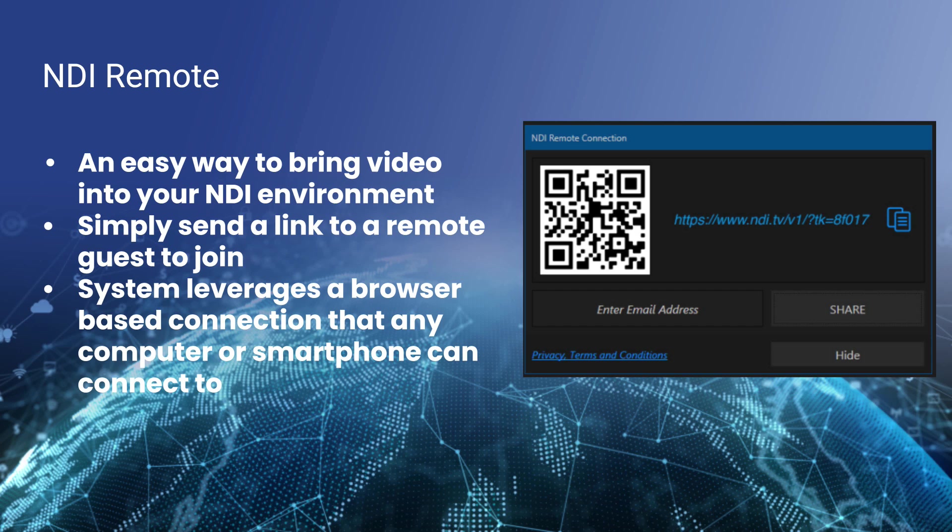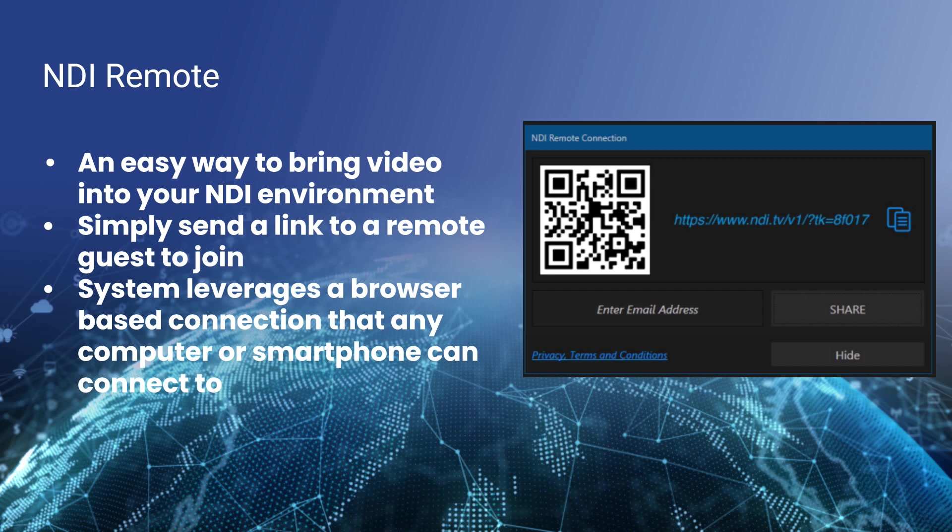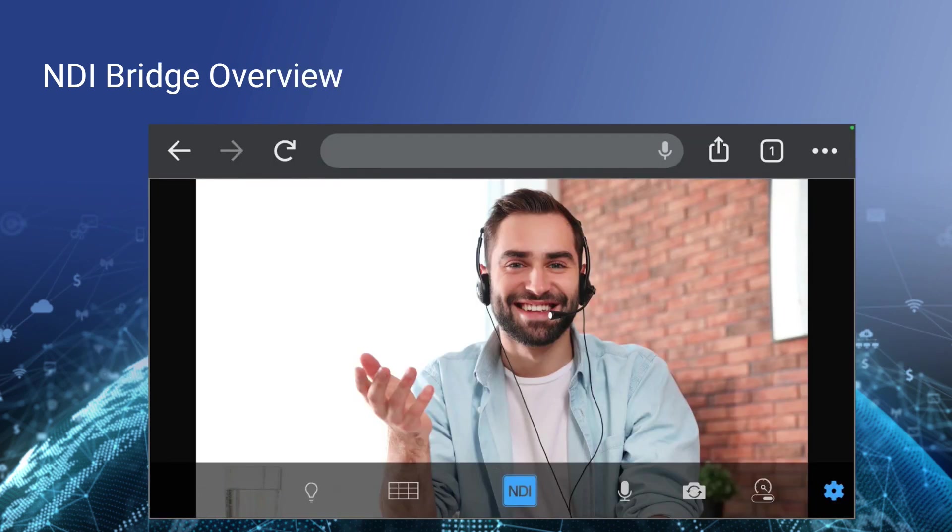In fact, the NDI Remote application allows you to manage up to 10 remote guests. And they actually have a really cool new website for folks to use to send video over the internet. The system just uses a web browser. So if you have a computer or a smartphone, you can connect to NDI Remote.